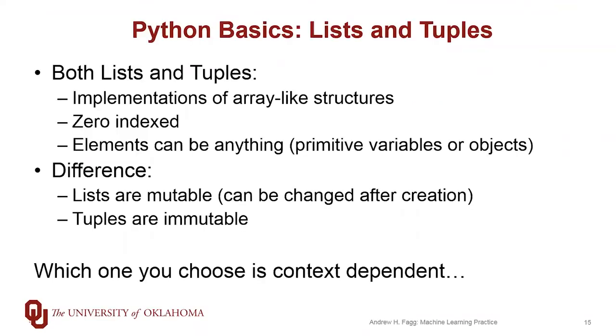Both lists and tuples are zero indexed. They provide an ordering for a set of things. The individual elements can be anything - they can be primitive variables or they can be objects. They can actually be lists in and of themselves. Also important here is that the elements within a single list or tuple can be heterogeneous, meaning I can have a mixture of integers and strings or other objects.